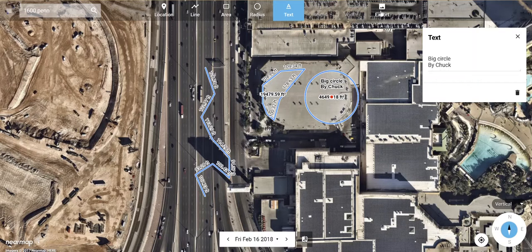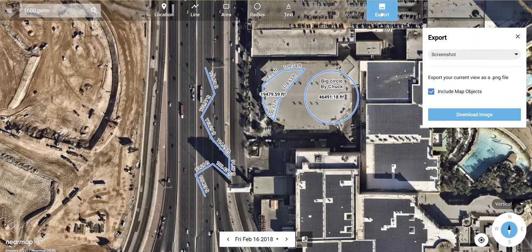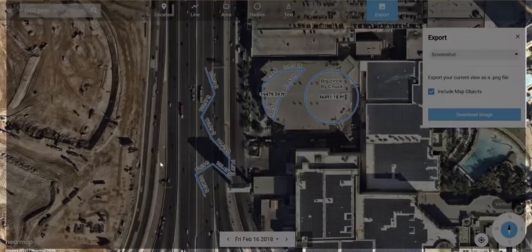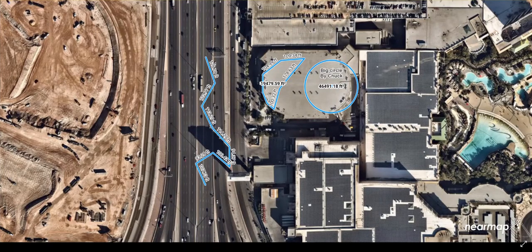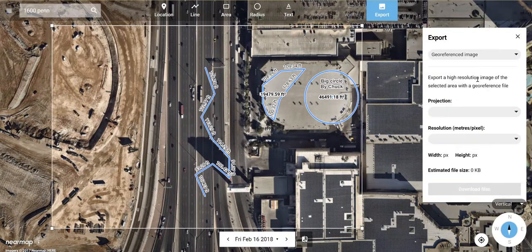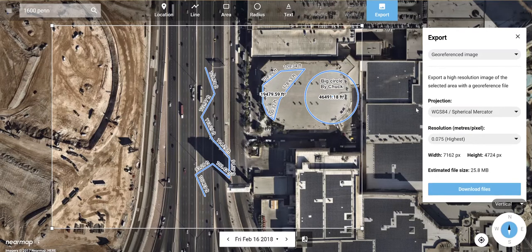We have the ability to export this image. When we do export and choose screenshot, we have the ability to include map objects. So everything that we put up on the screen is going to come through on that screenshot. We don't have the ability to export a geo-referenced image with the annotations or measurements, though.